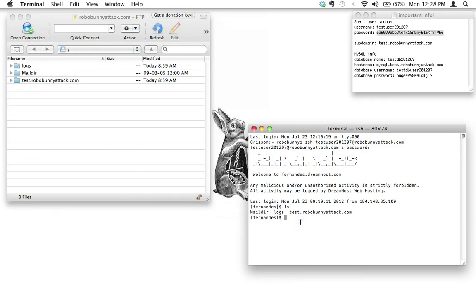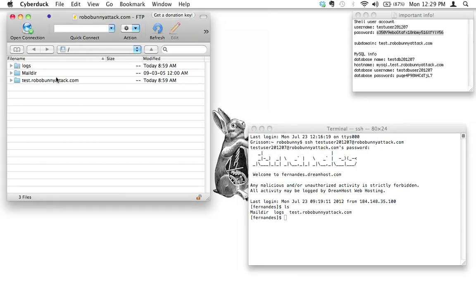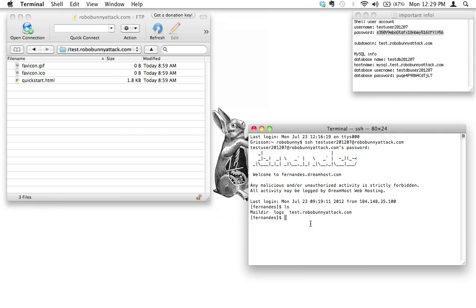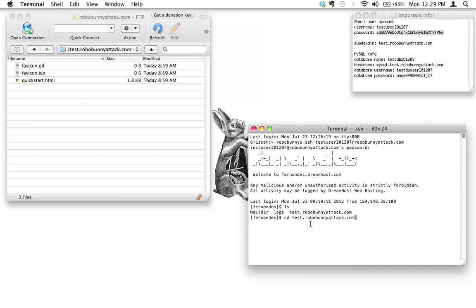The first thing we need to do is get ourselves out of this home root directory and into the directory where we want to actually install WordPress. In this case I want to install WordPress at test.robobunnyattack.com/wordpress. In Cyberduck I'd just double-click to navigate, but in the terminal we use the cd command. So I'll type: cd test.robobunnyattack.com — and hit enter. Let's verify by running ls — and yes, I'm in the right directory.